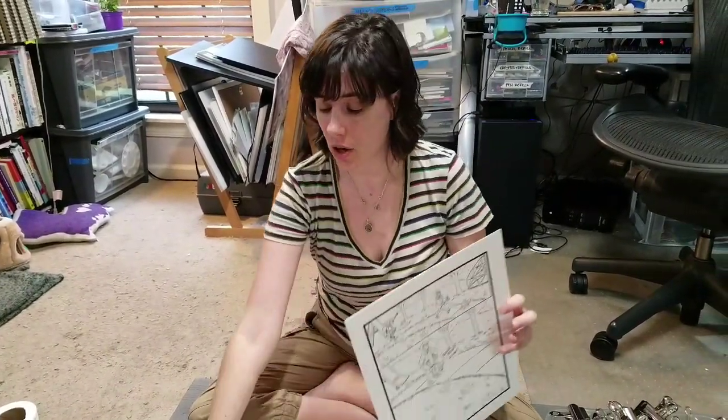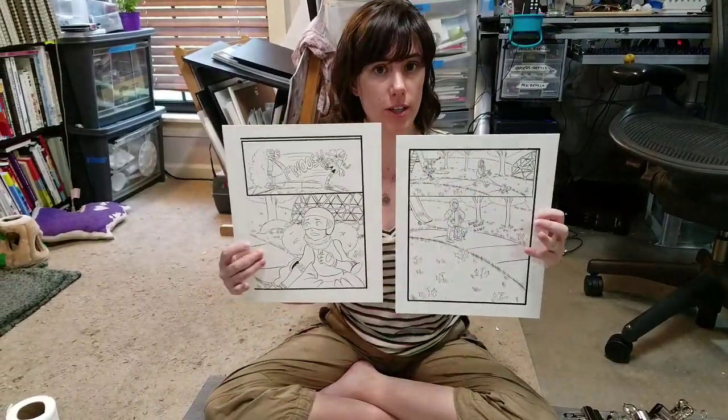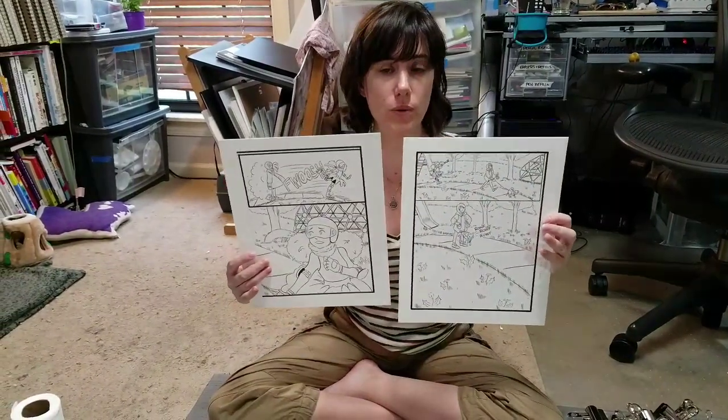Hey guys, today I am doing a double page spread stretching demonstration. To do this demonstration, you are going to need a pencil or inked illustration on the watercolor paper of your choice.